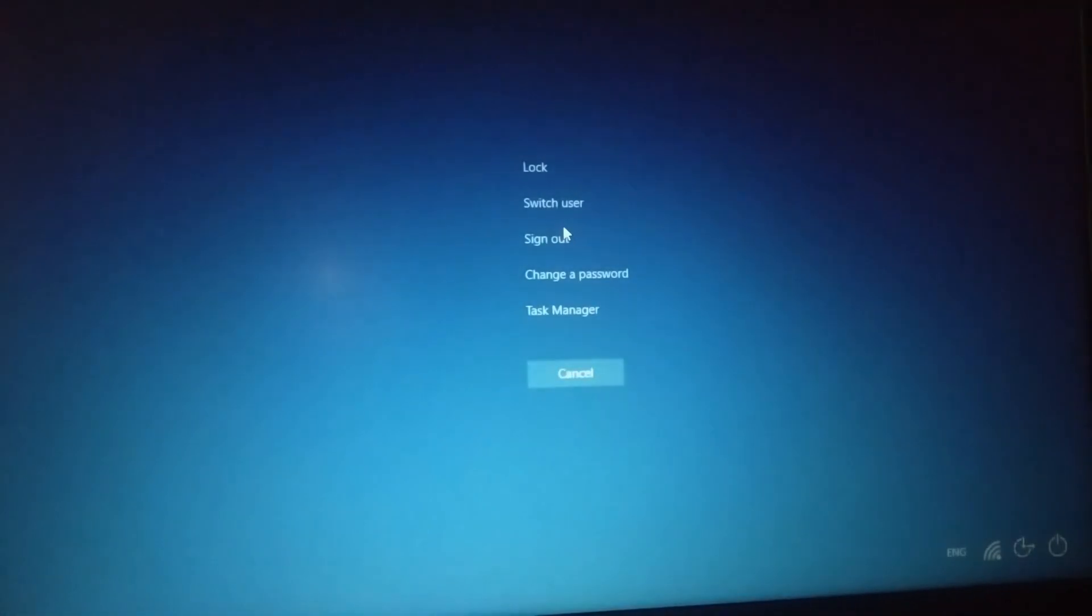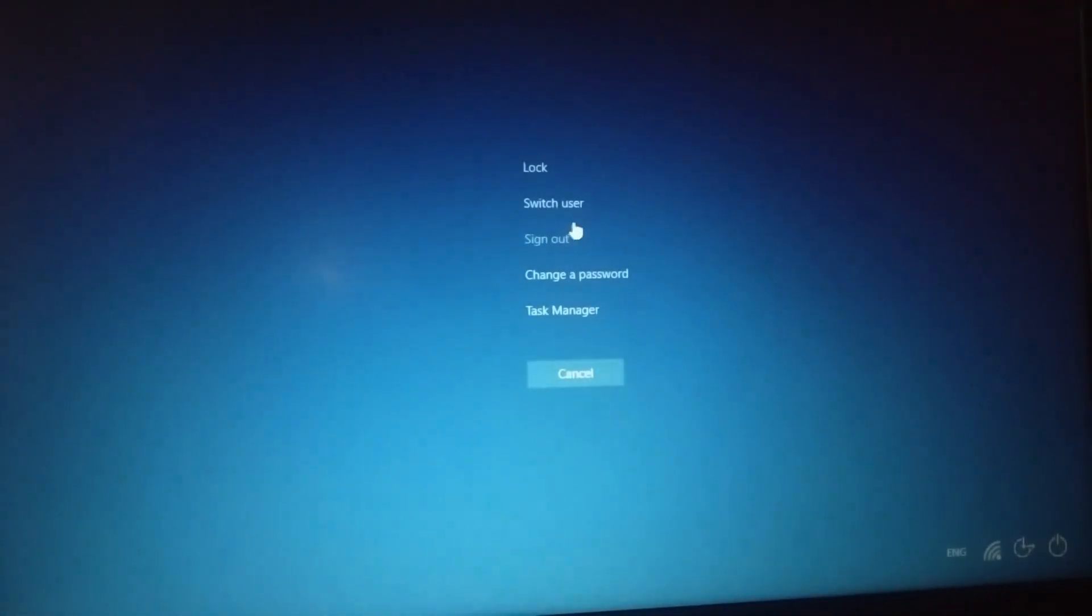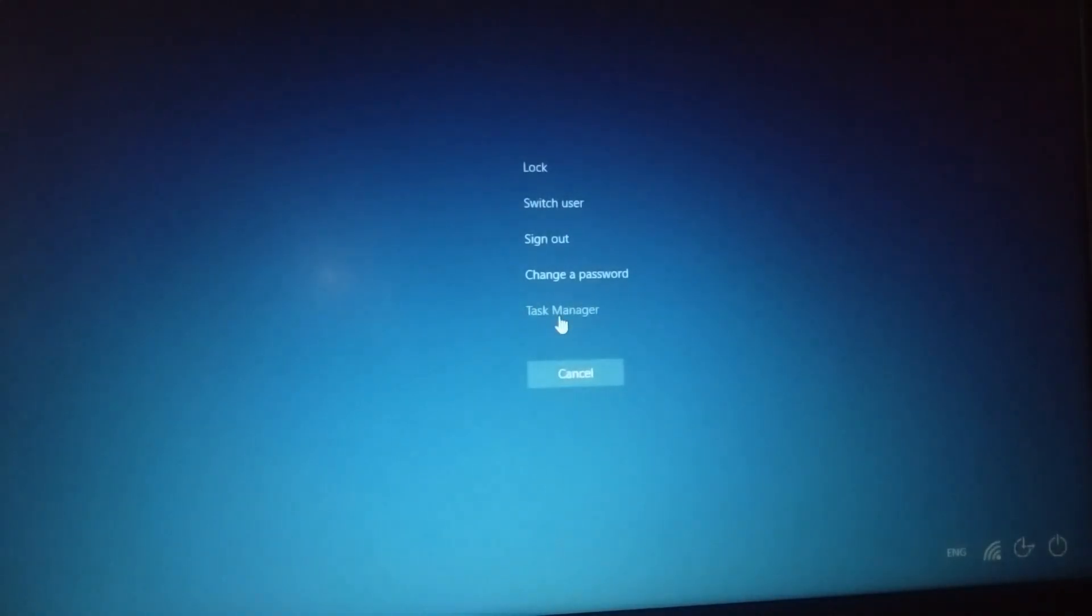So at first, on our keyboard, press Ctrl+Alt+Delete and we'll see that. So we click Task Manager.